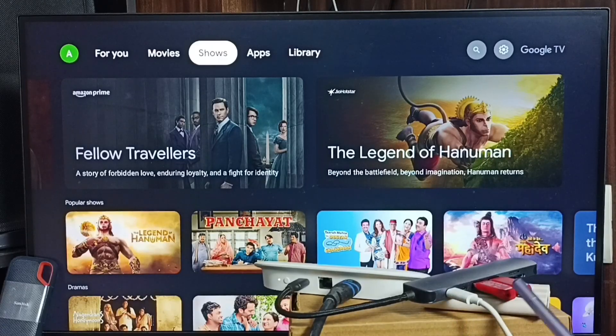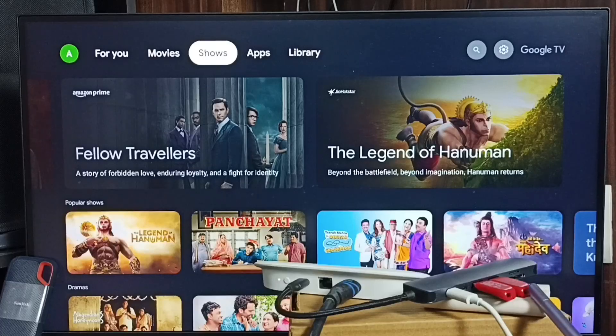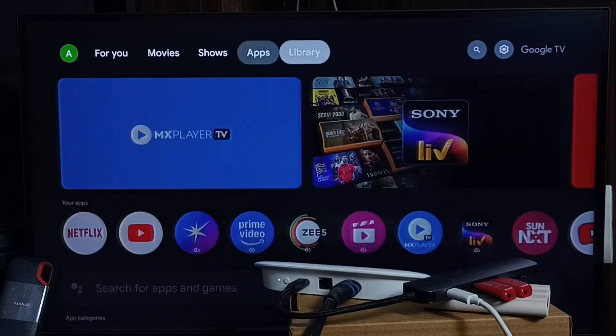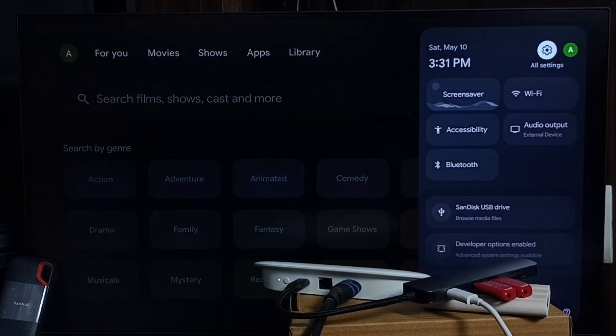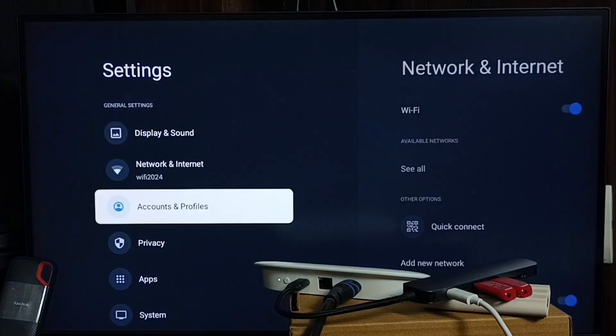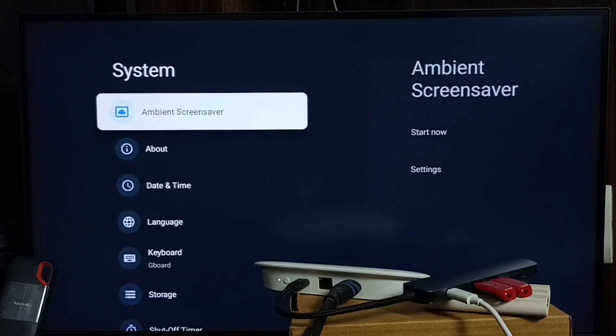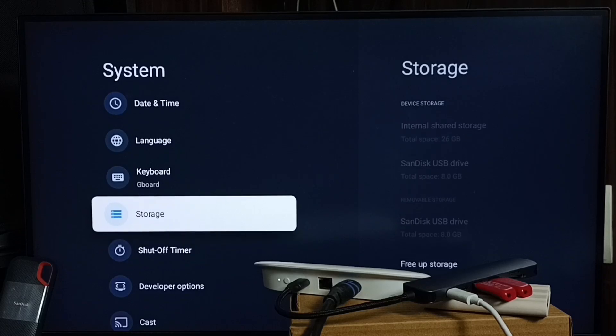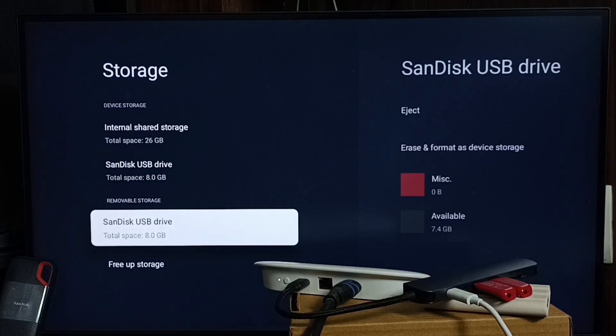Let me go to the TV and first ensure that this USB flash drive is mounted properly. Go to All Settings, go to System, go to Storage, and here you can see the SanDisk USB drive under Removable Storage. That means this USB flash drive has been mounted properly.